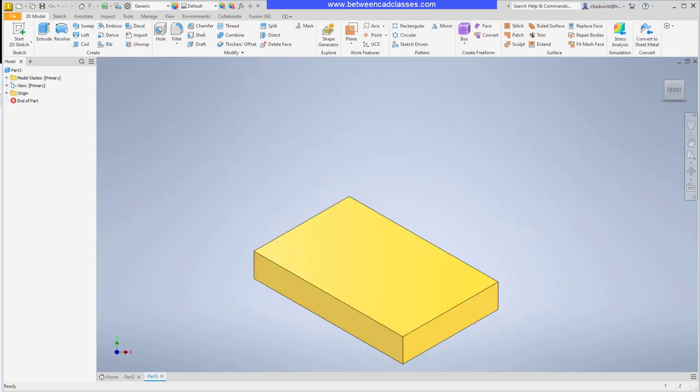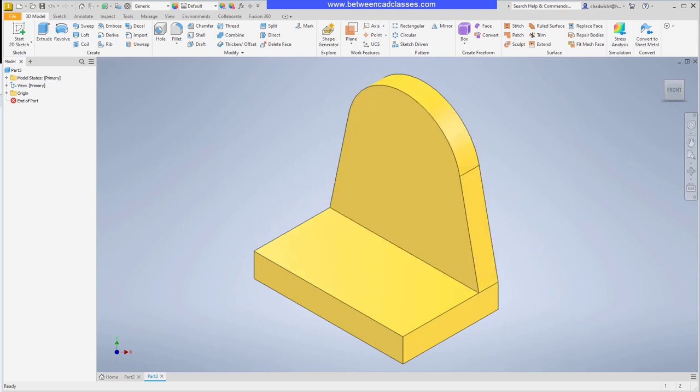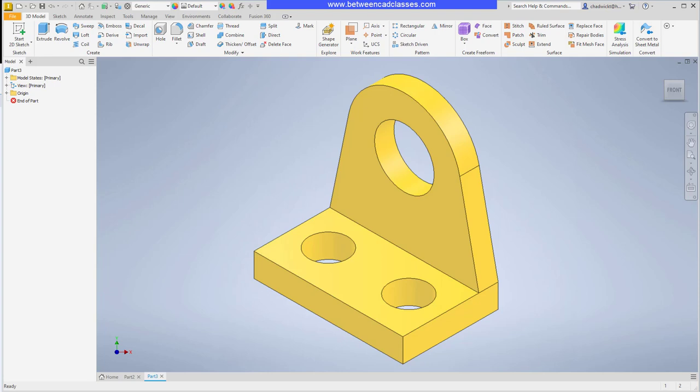For this particular part, I'm going to start by creating a rectangular base. Then I am going to add the back feature with the curved top. Next I'll add the hole into that back feature. Then back to the horizontal base, I'll add in a hole. Then I will create a copy of that hole by mirroring it over. Then I will add in some chamfered corners on that bottom base. And then finally I will create the raised extrusion.